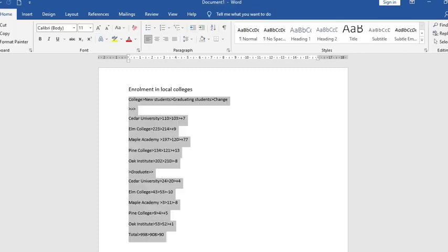You select commas, you press OK. It will automatically put everything into the table.